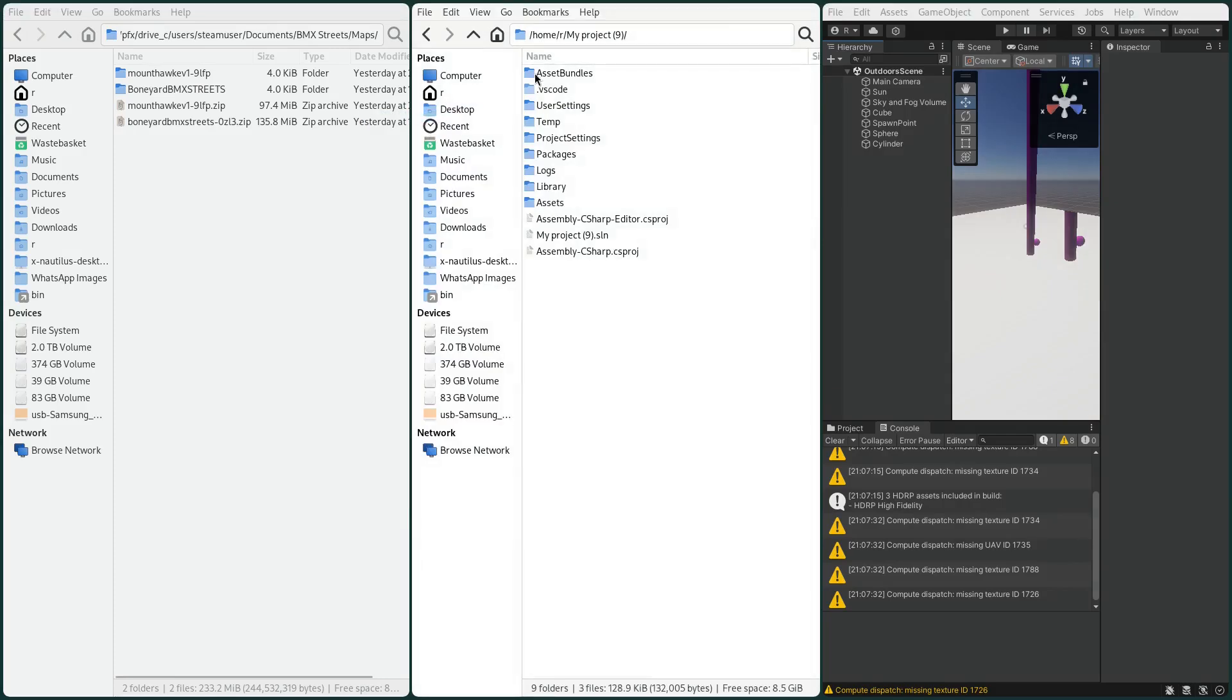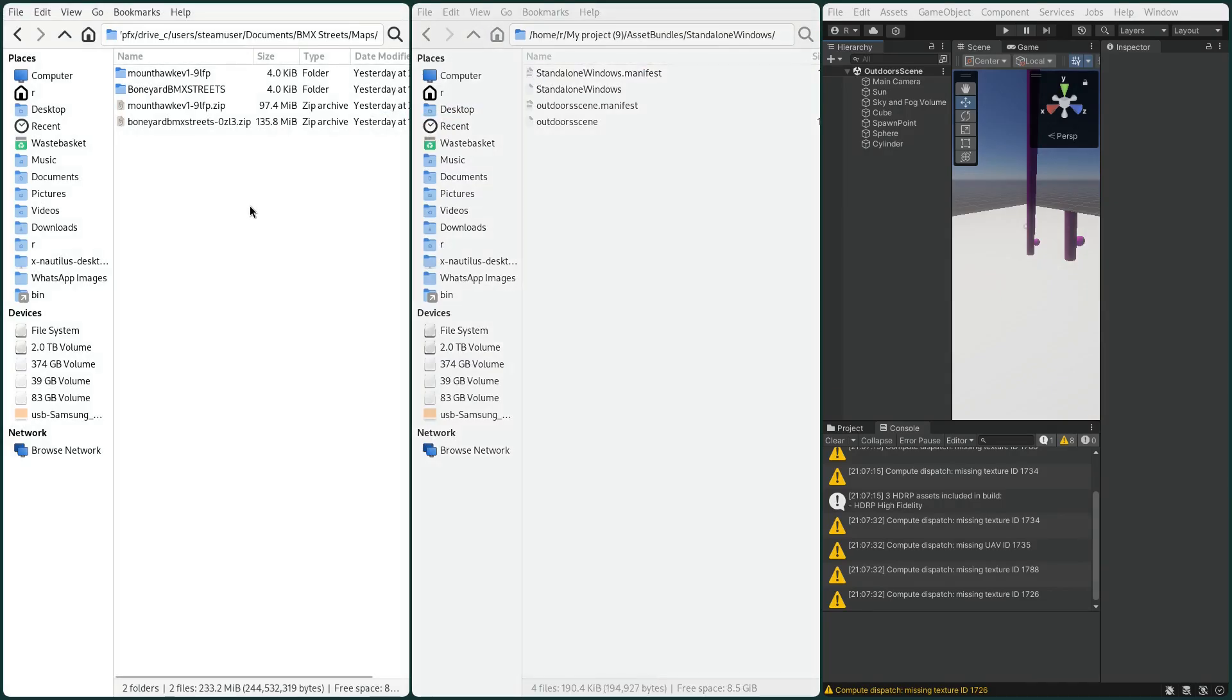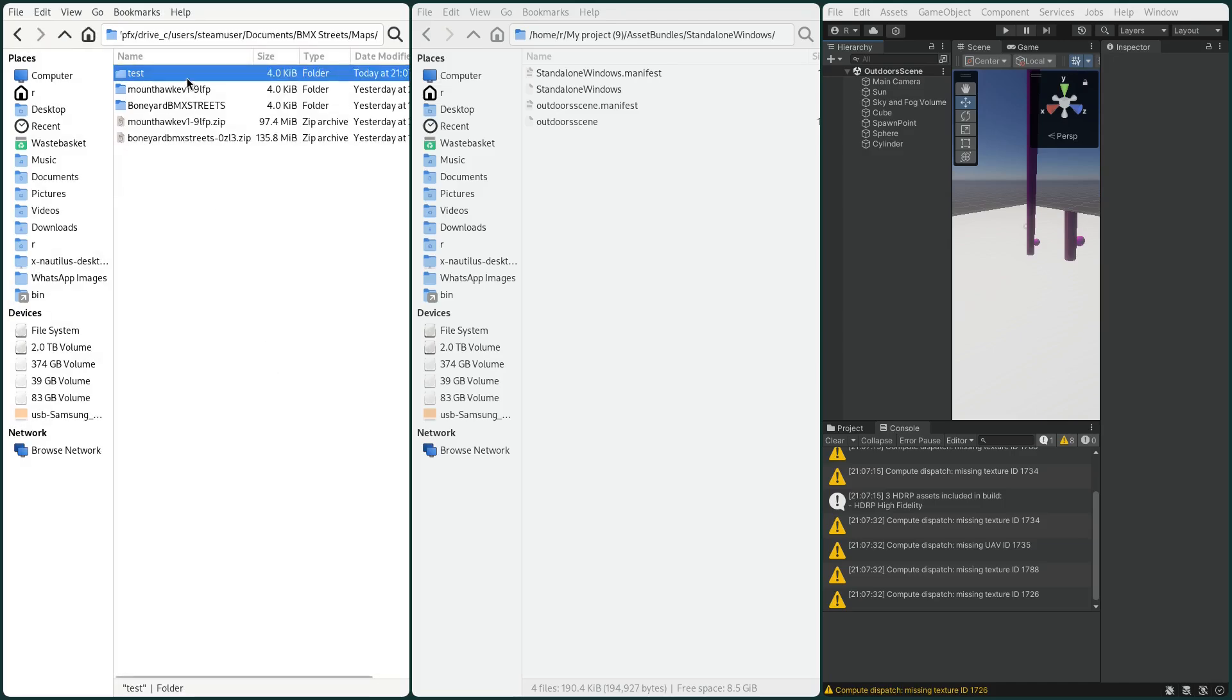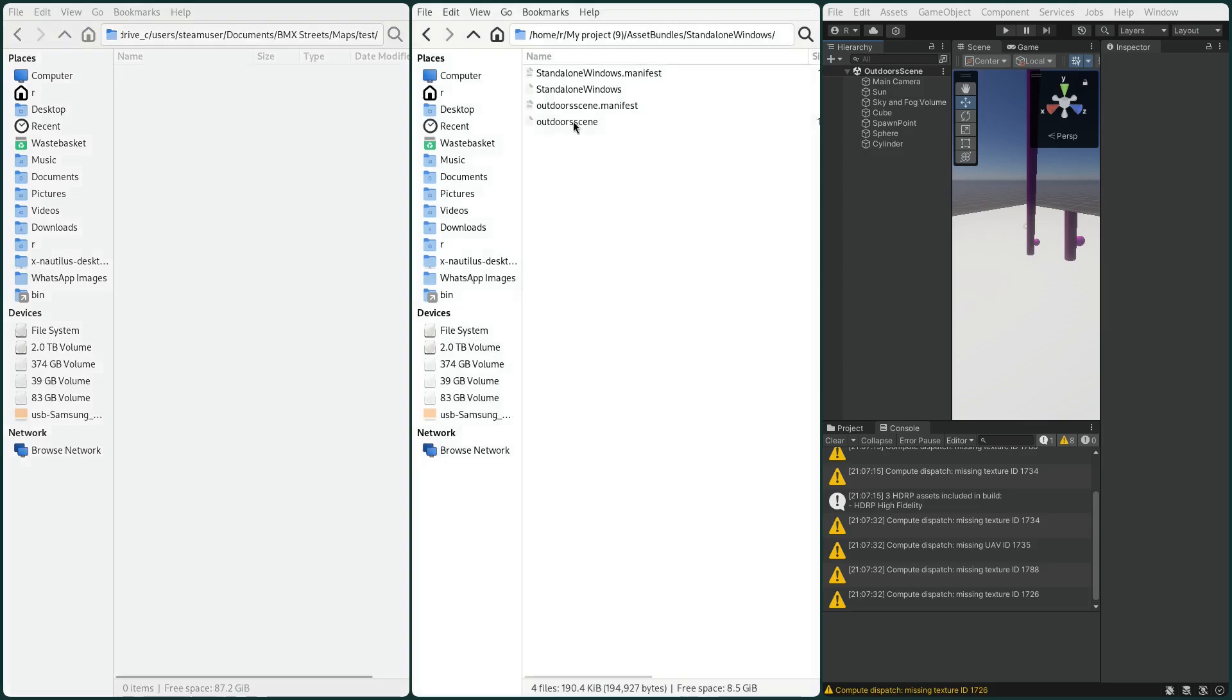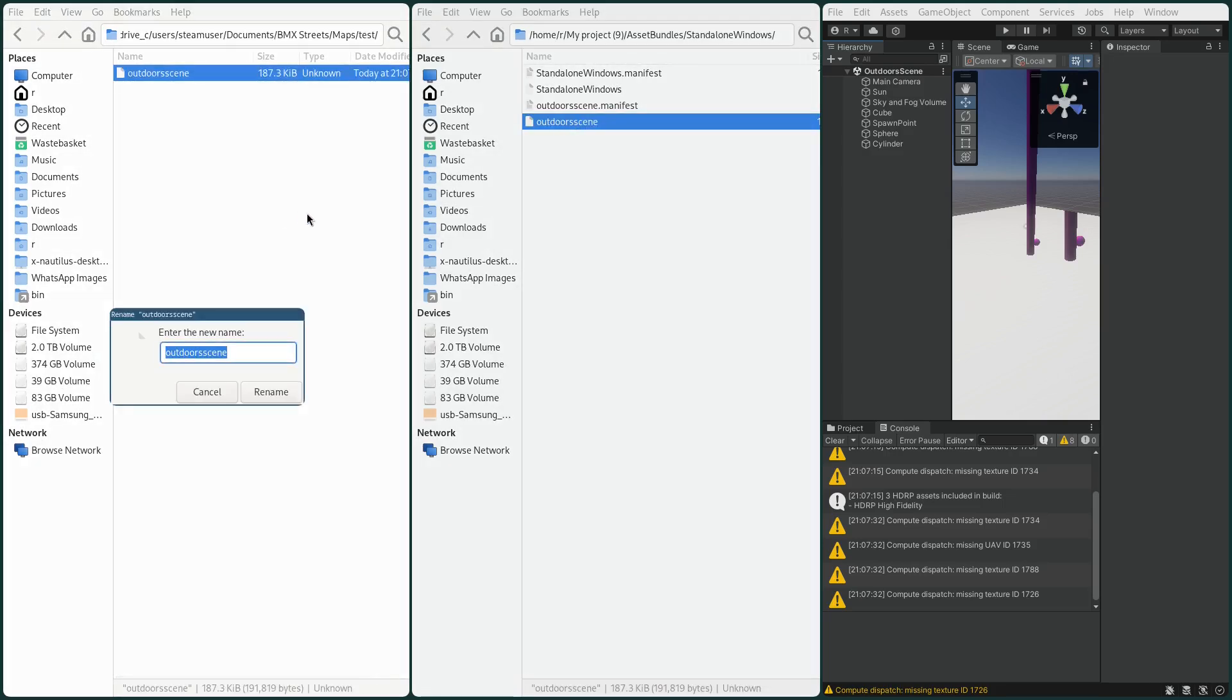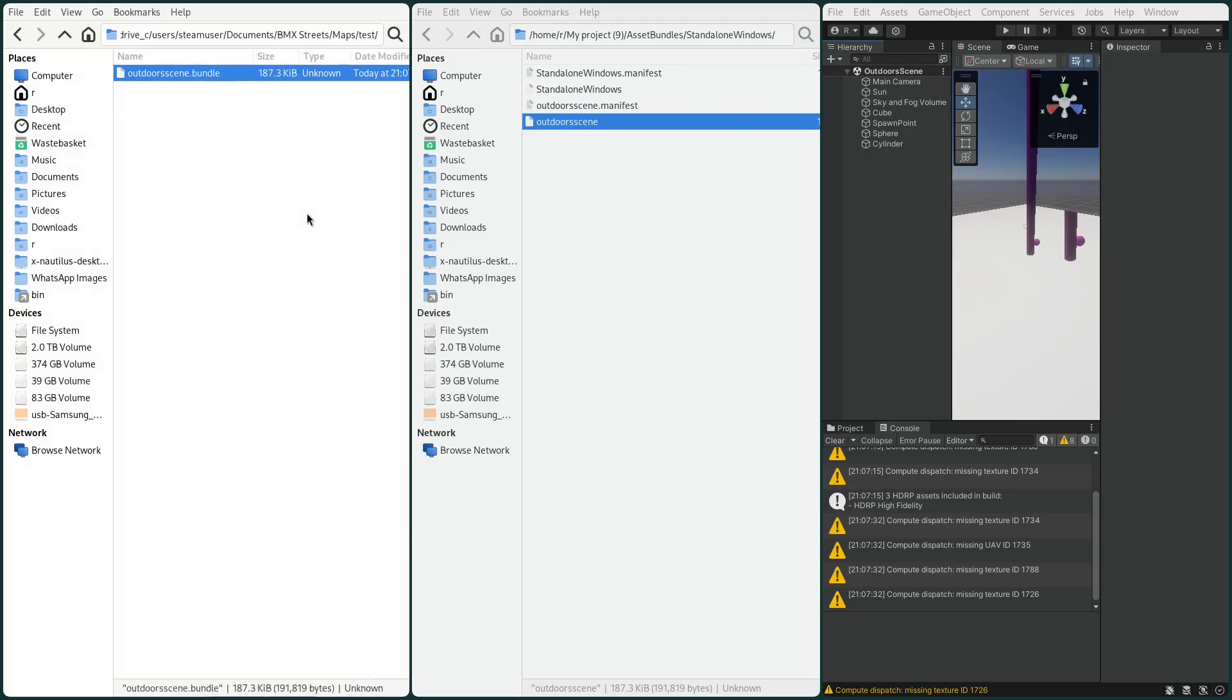Once that's built we need to go to the place that was created and then we go into the documents folder and BMX street maps. Create a test folder, copy our outdoor scene and then change the extension to bundle.